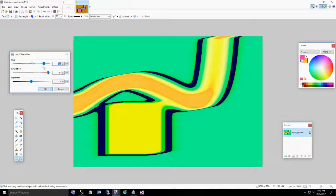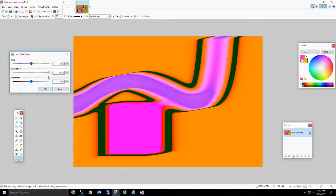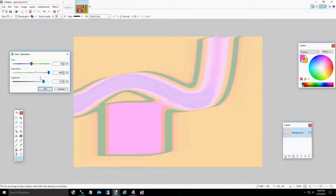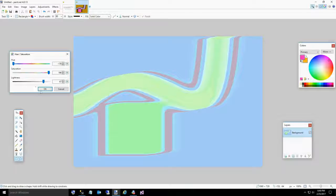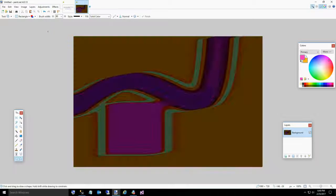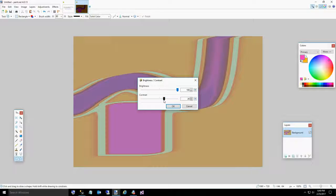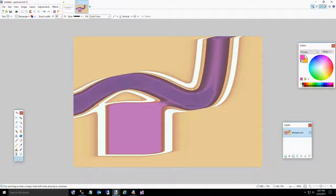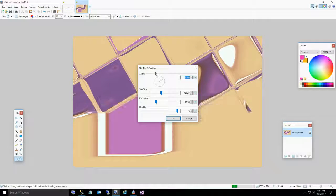This is kind of ugly to be honest, but the nice thing about this is you can keep adjusting the colors. Increasing the saturation and brightness can make things quite extreme. One thing you can do is go to Adjustments and Invert Colors - that gives you the exact opposite color of whatever you had. I didn't particularly like that, but I'll increase the brightness again to get us kind of back to where we were. Now I'm going to show you the tile reflection.